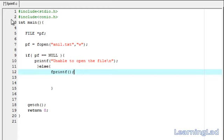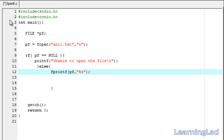It's going to be fprintf, then we pass the file pointer pf. Next we specify the format specifiers to format our output. I want to write my name, then a tab, then my age. So I'll use %s for the name, the escape sequence \t for a tab, and %d for the age. Here we have to pass the references for %s and %d.